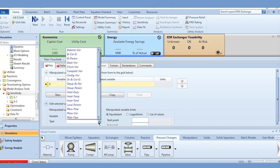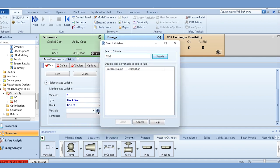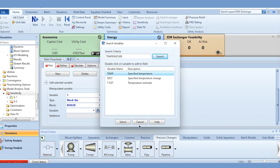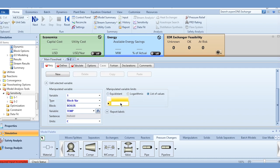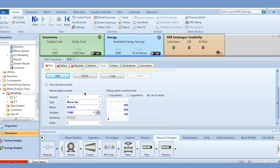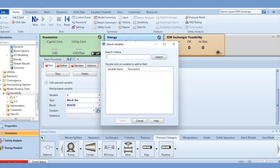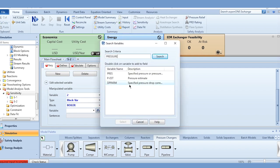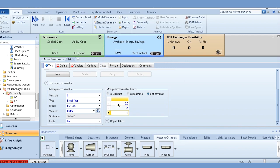Now for the second sensitivity study — boiler temperature and pressure drop. Click New, then block variable, select the boiler and its specified temperature. The values are 600, 650, and 700 degrees centigrade. Add a second variable for boiler pressure, selecting specified pressure with values of minus 0.5, minus 1, minus 1.5, minus 2, minus 3, and minus 4 bar.